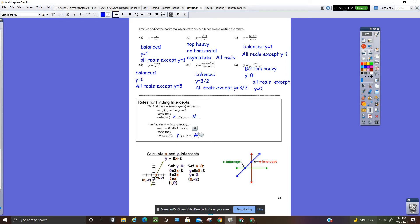And there's a color-coded graph here. Where the blue graph intercepts the y-axis, that's called the y-intercept. Where the blue graph intercepts the x-axis, that's called the x-intercept.